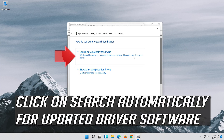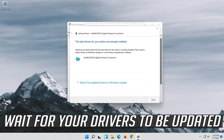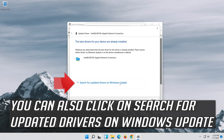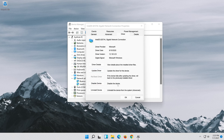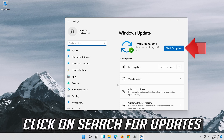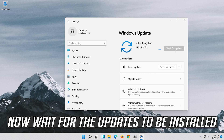Click on Update Driver. Click on Search Automatically for Updated Driver Software and wait for your drivers to be updated. You can also click on Search for Updated Drivers on Windows Update. Click on Search for Updates and wait for the updates to be installed.